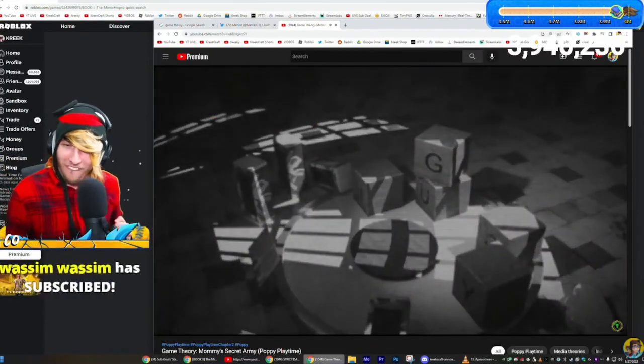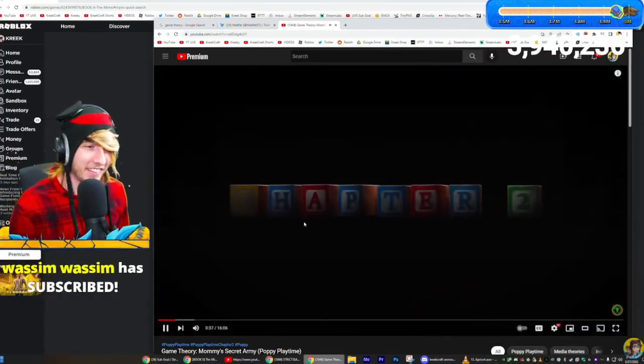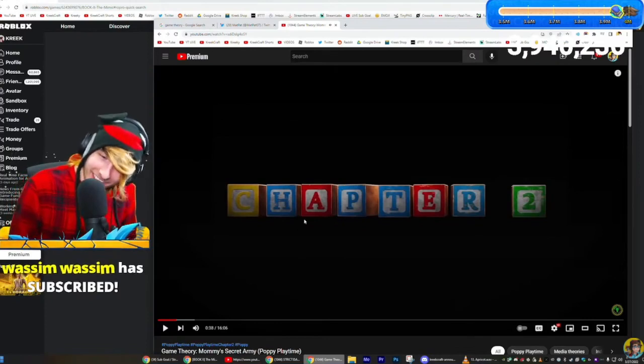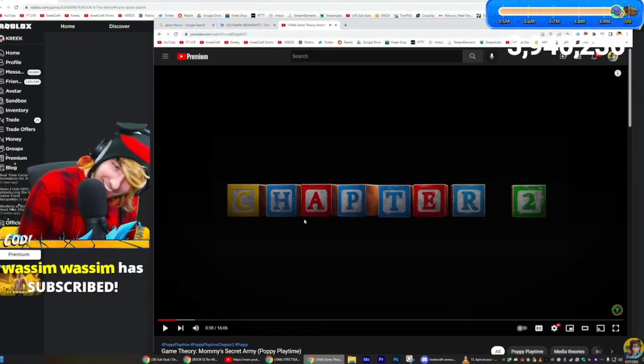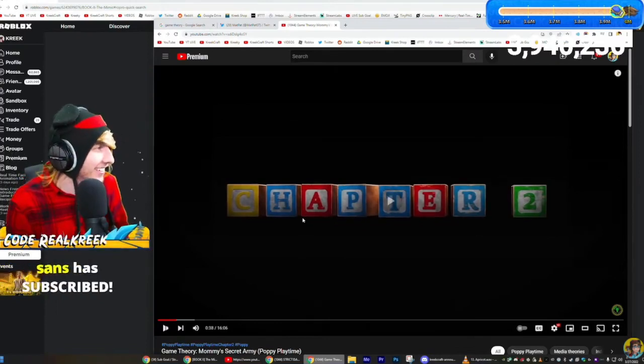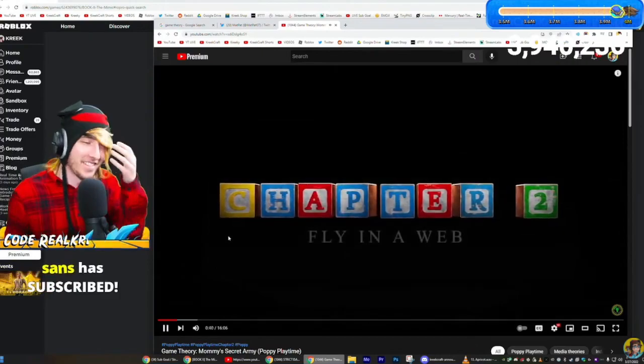footage, all to come up with the answers. And regardless... dude, I'm in the video! That was crazy. What the heck, dude? Whether I'm right or wrong about Poppy Playtime Chapter Two...